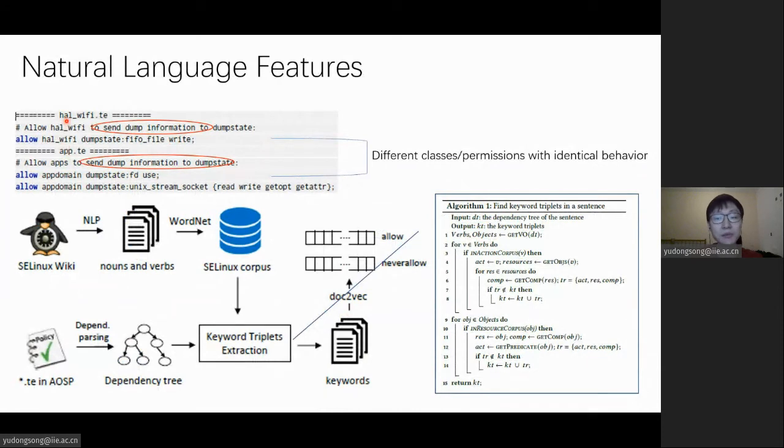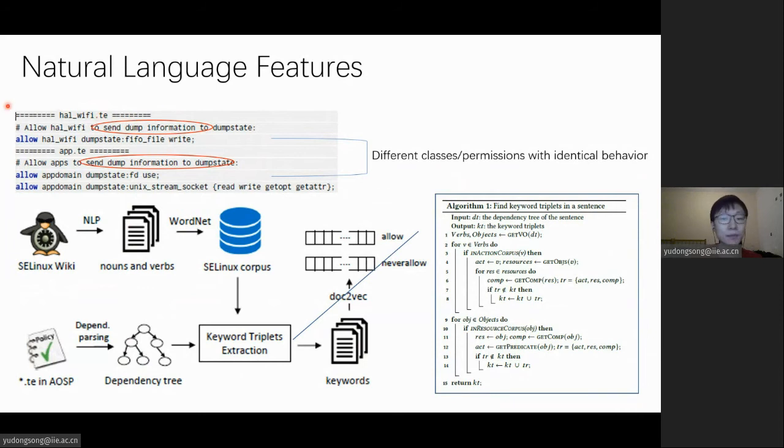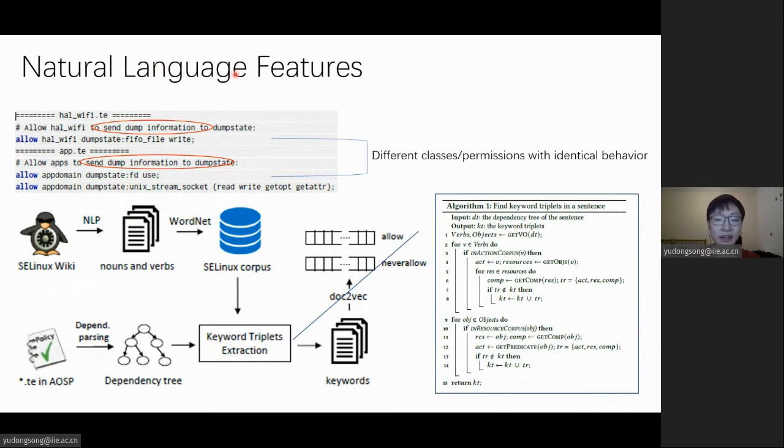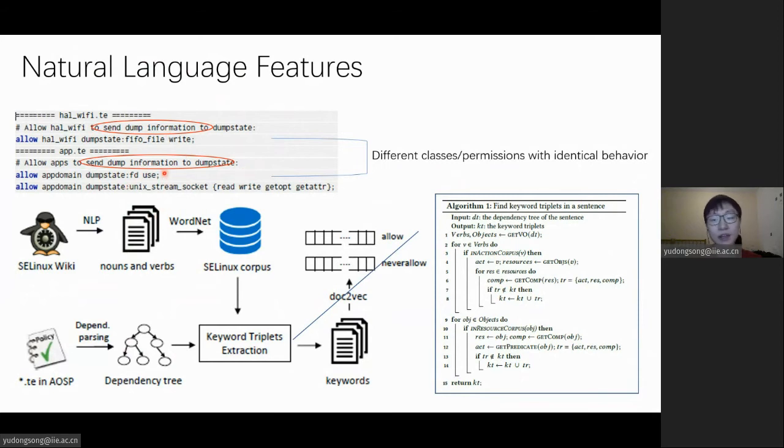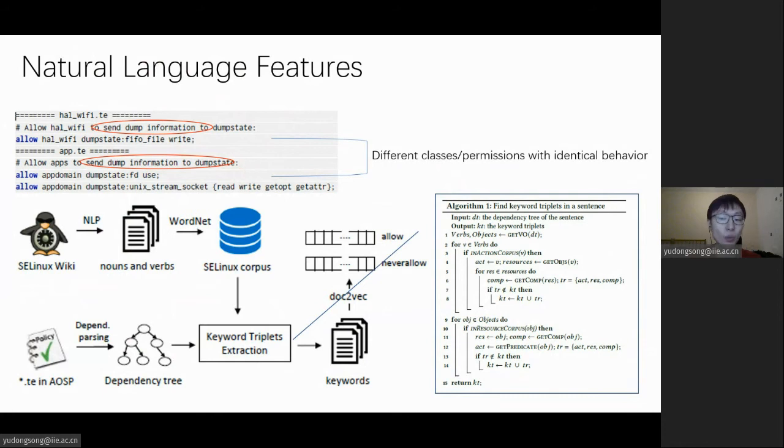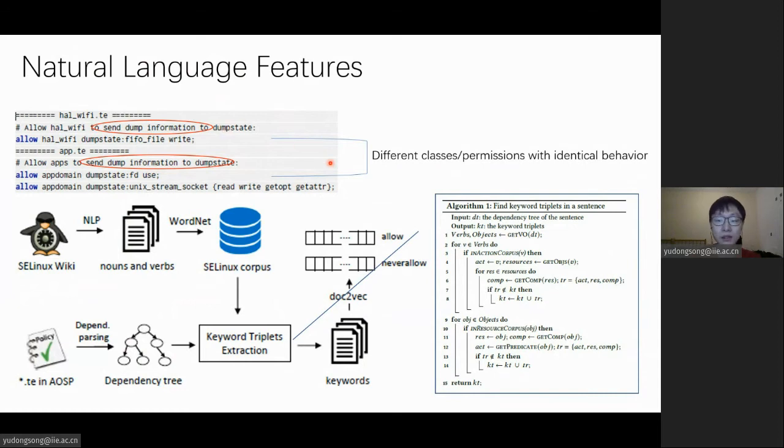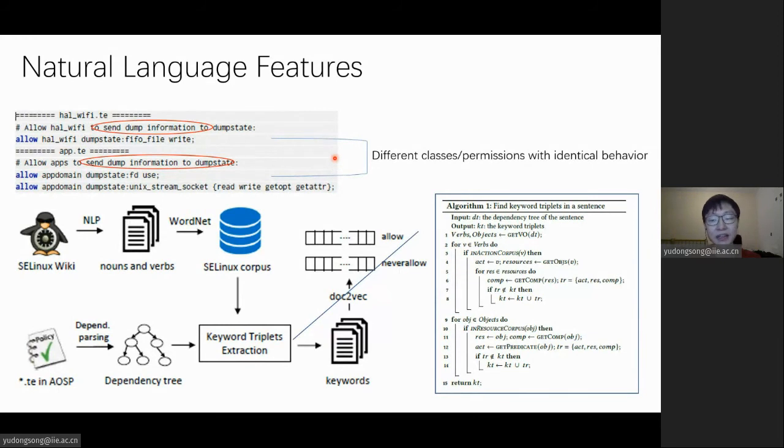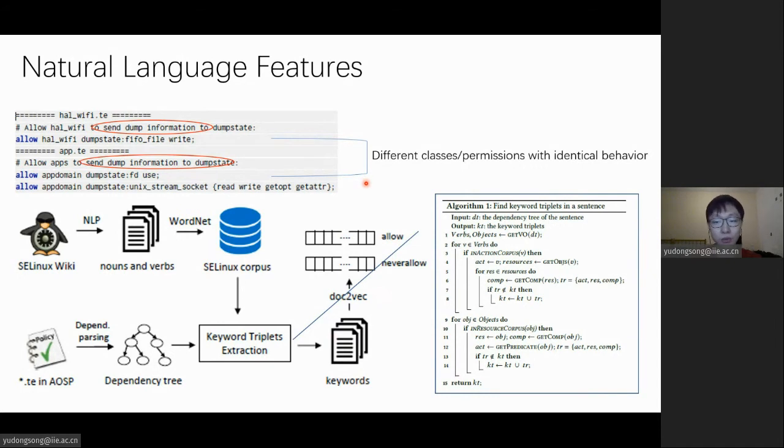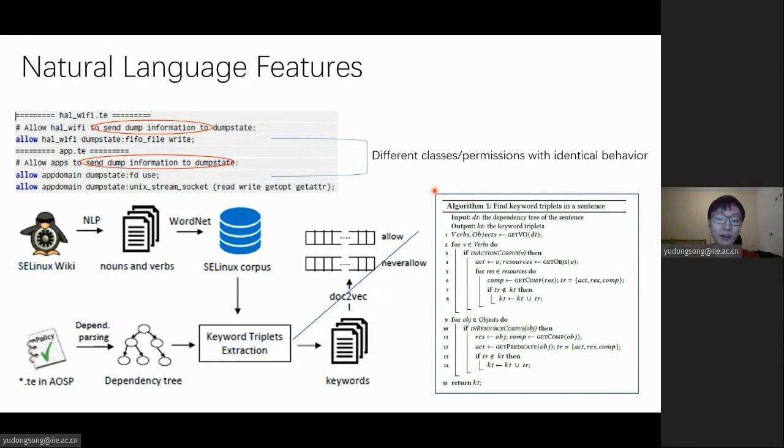Sometimes similar operations may be expressed with different classes of permissions. For example, in these rules, app processes and HAL Wi-Fi processes have similar functionality to send dump information to dumpstate, even though they use different IPC channels. To characterize the latent correlations between subjects, we need to parse and vectorize the policy comment text for the corresponding types. Considering that the comment essentially defines the actions of a subject and the resources it can access, we manage to extract the keywords about who does what from the comments and represent them into vectors via NLP techniques.